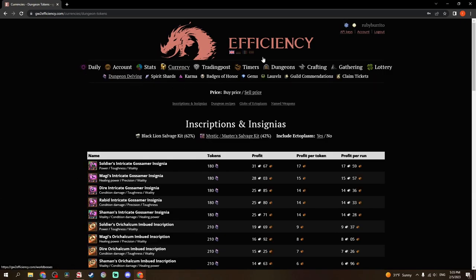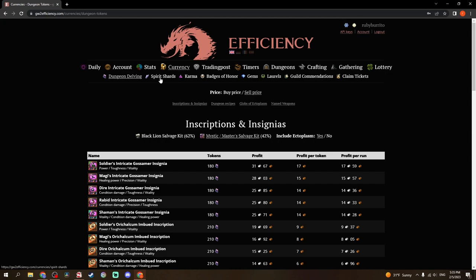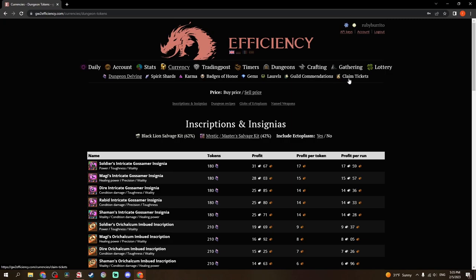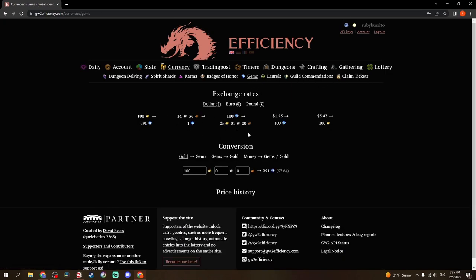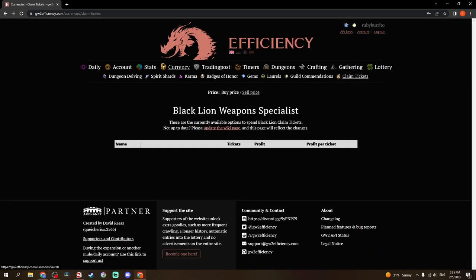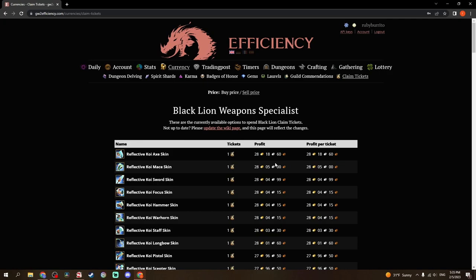There's a couple other tabs here. Dungeon Delving, it tells you, this is basically a tab for currency, telling you what to do with each of your currency. Dungeon Delving, Spirit Shards, Karma, Badges of Honor, Gems, Laurels, Guild Commendations, and Claim Tickets. Gems just tells you the exchange rates. But this tells you what the most profit you can get per item is. Right now, it's Reflective Koi, which makes sense, because that's the newest.